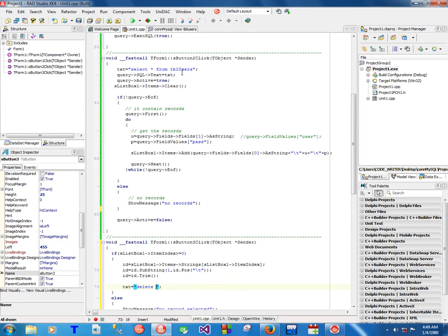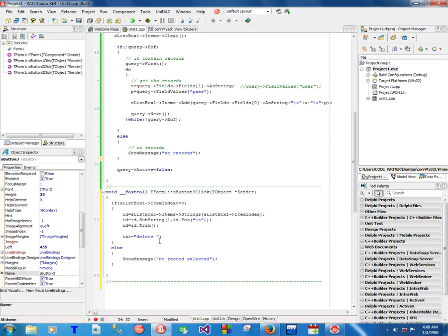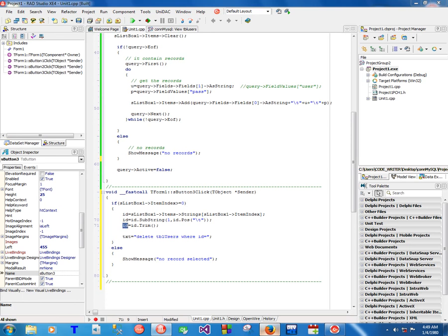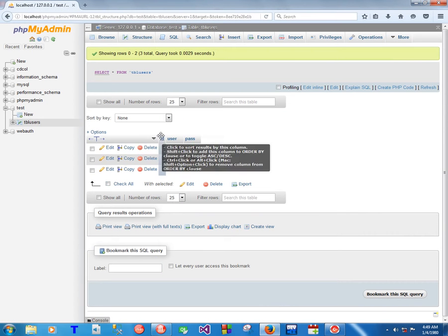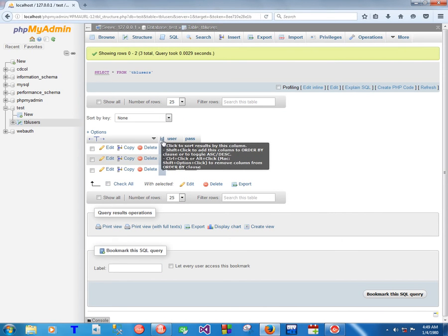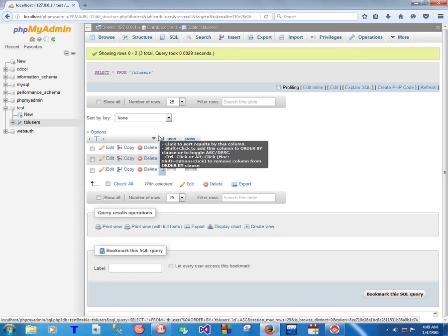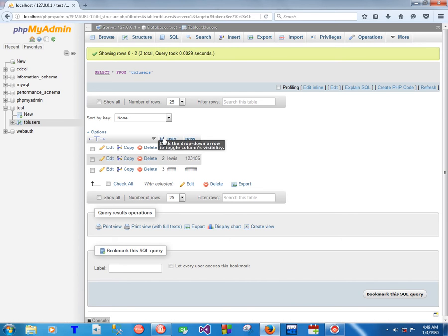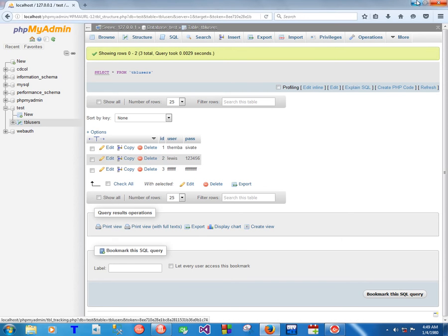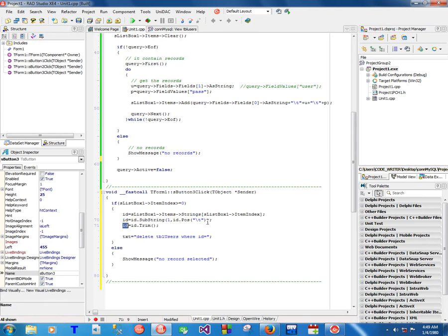Now we're going to run the command to delete the record. But now this ID you are looking at here, this ID is not this one here, it's the one that is on the database.